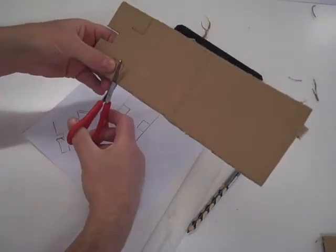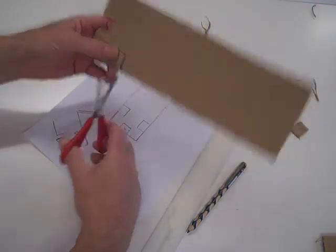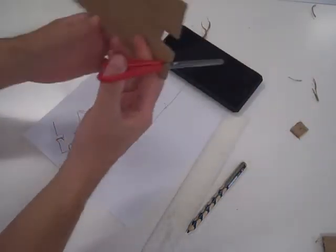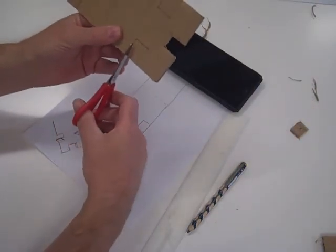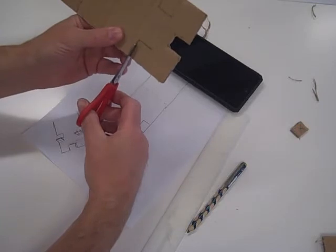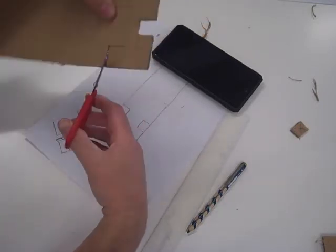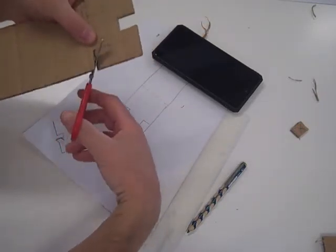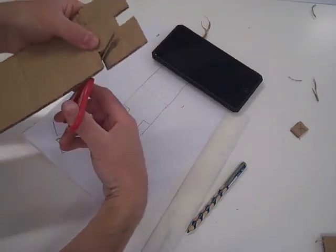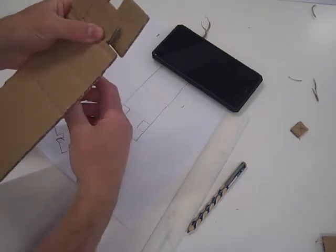And then here I'm going to cut across to there, cut across to there, and I need to cut down that way, so this is a tricky bit.